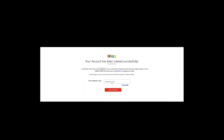You will then land on a page confirming your account has been created. Enter the verification code sent to your email or mobile number — whichever you provided. After that, you'll be prompted to enable two-factor authentication to secure your Zoho account. You can go ahead and set that up if you wish.